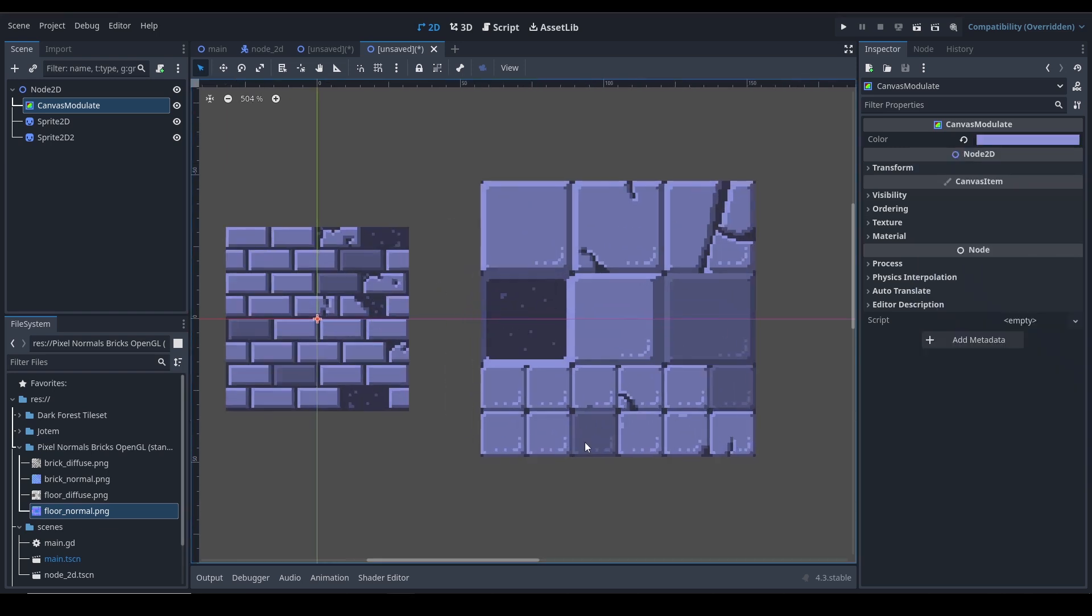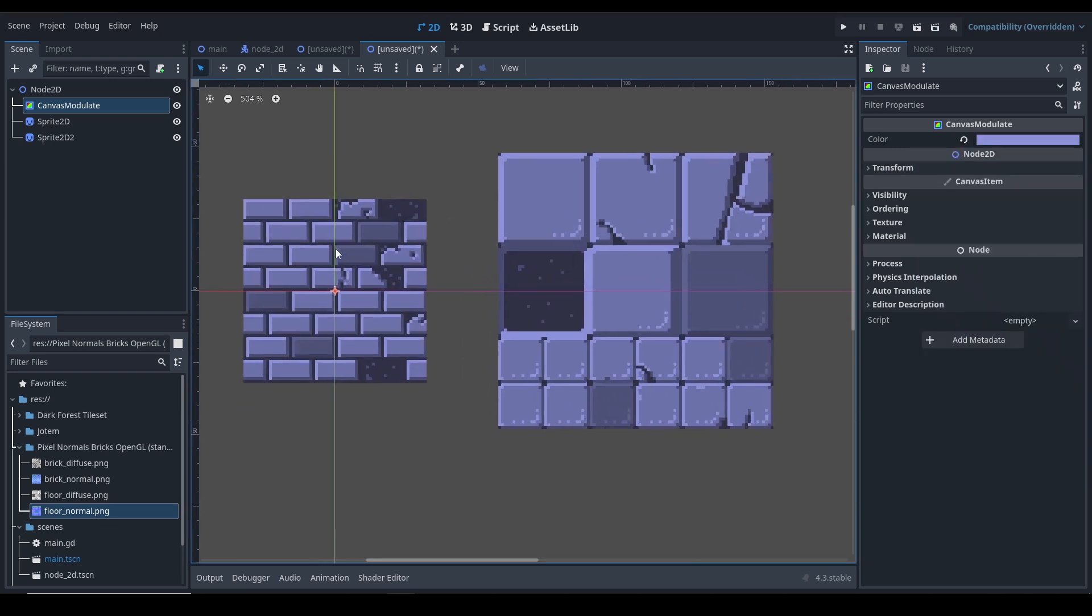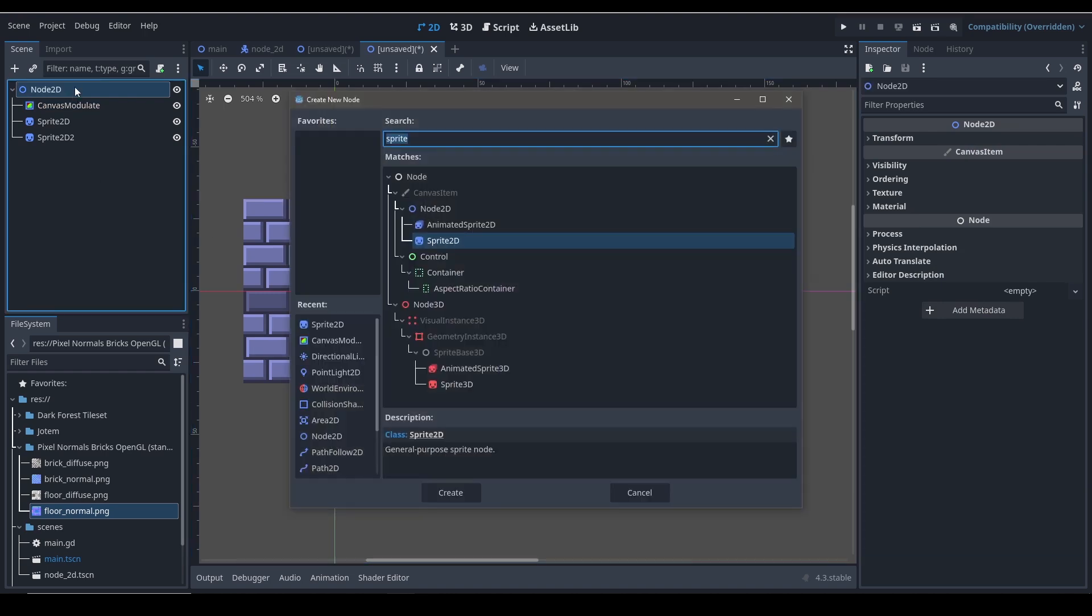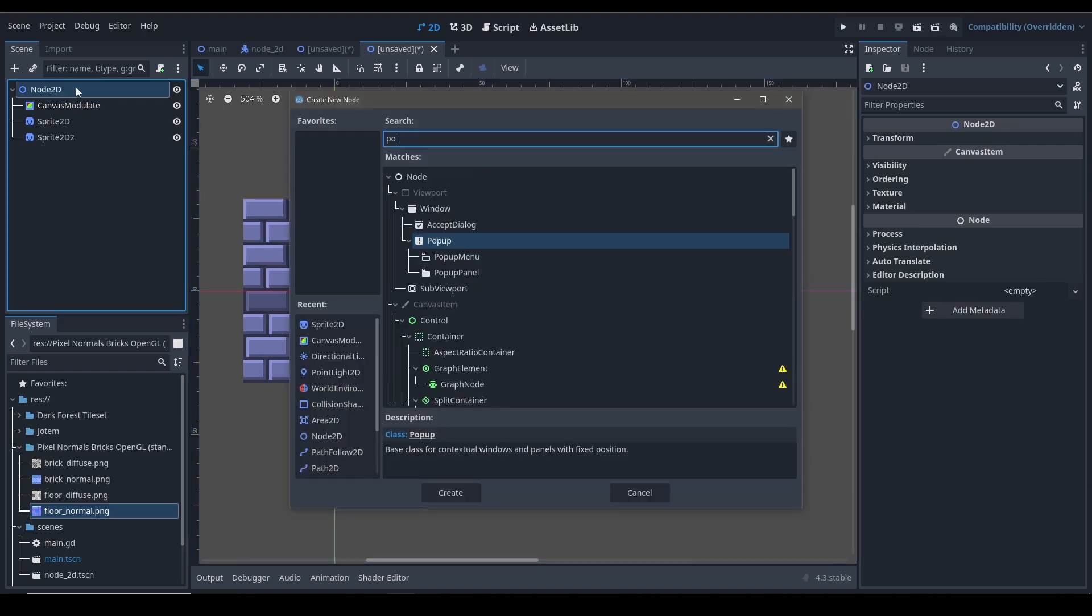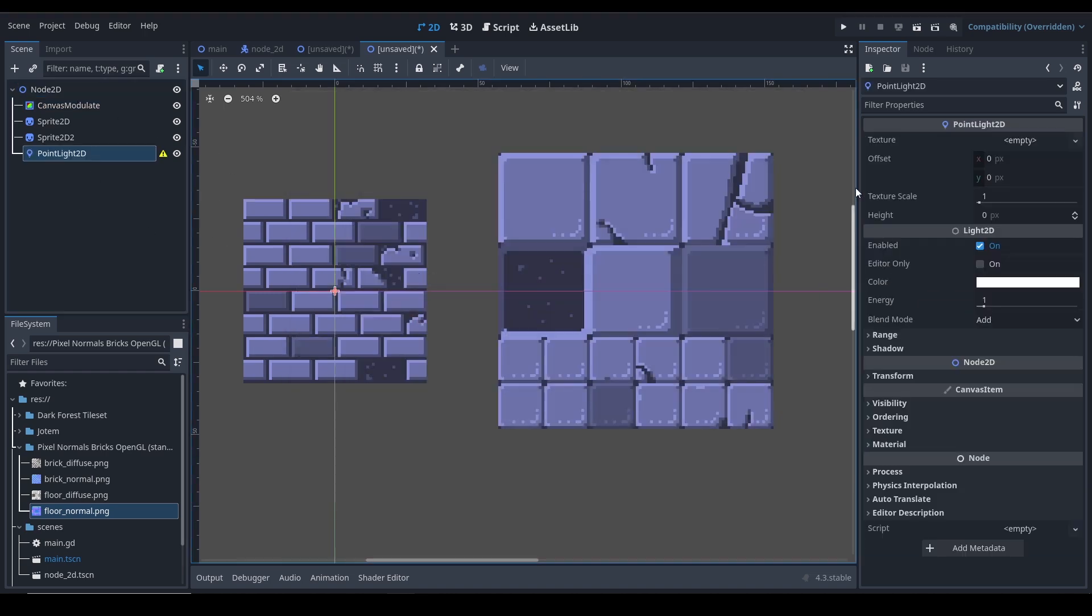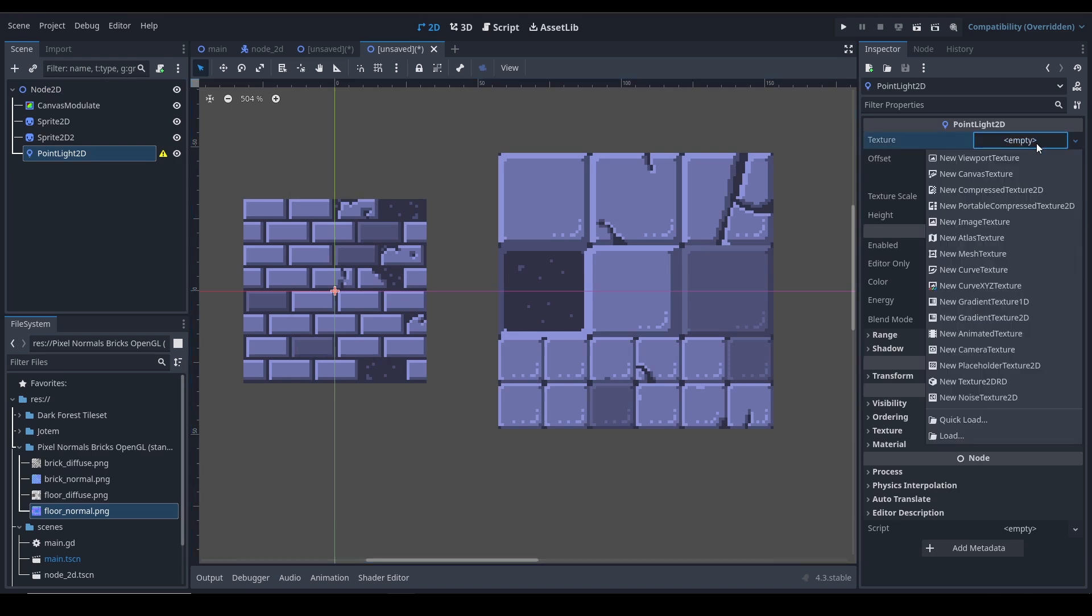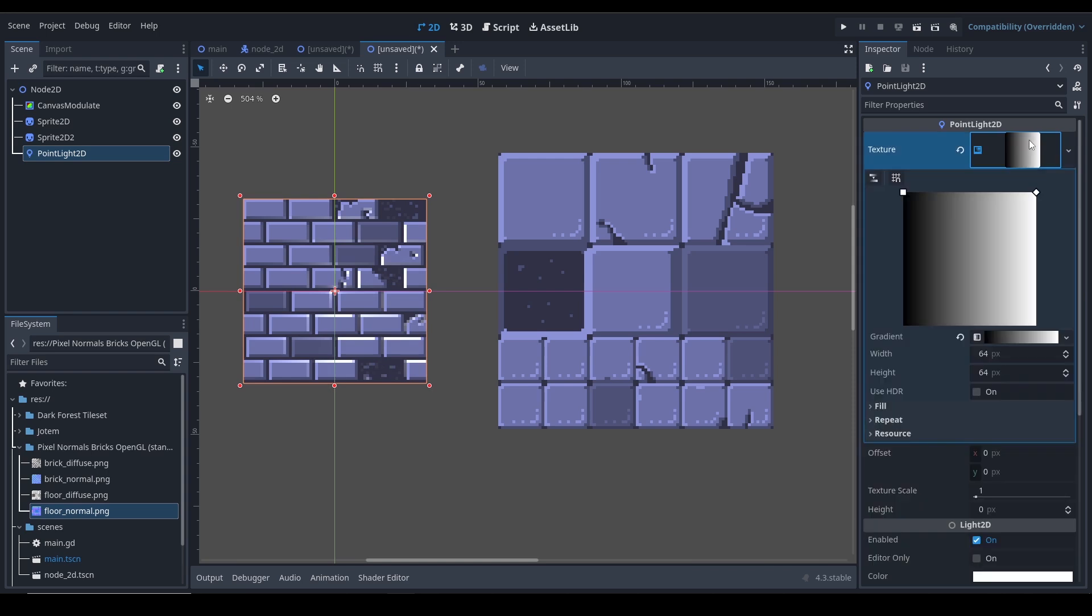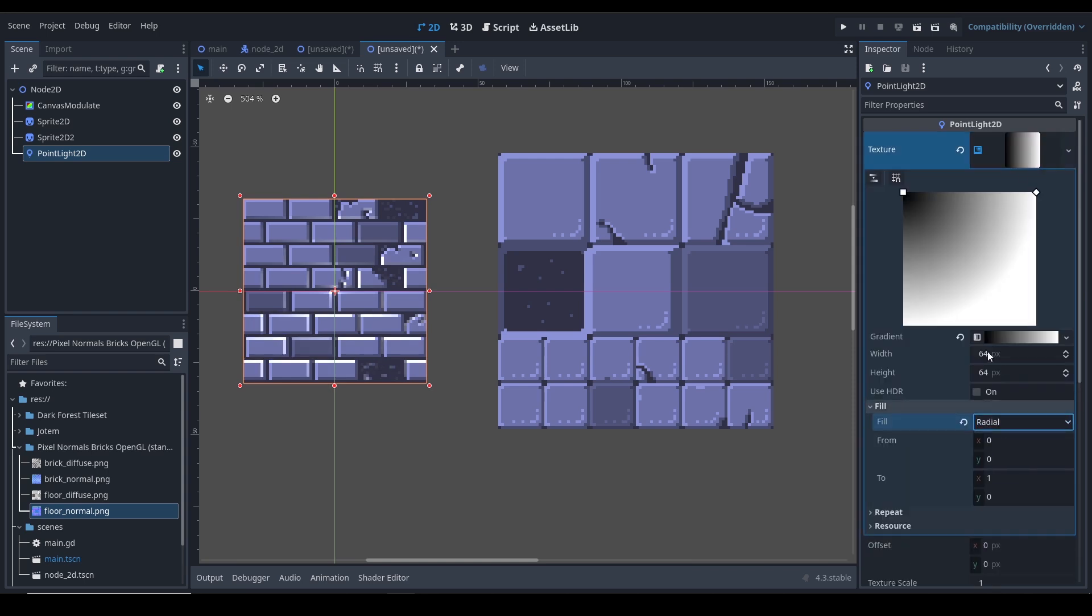This is a bit darker, just for visual. Ctrl+A to add a Point Light 2D. Go ahead and create a Gradient Texture 2D. Click on it. Under Fill, set this to Radial. Drag this point to the center.